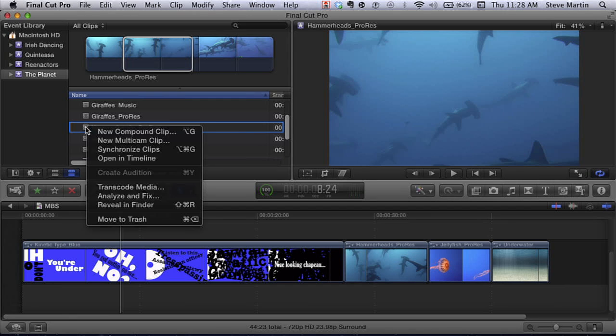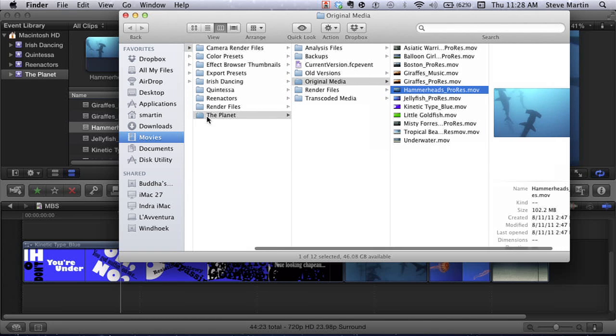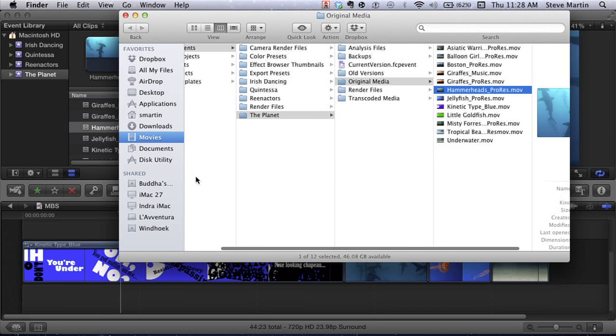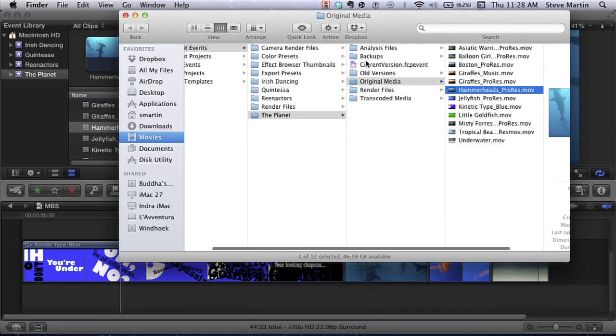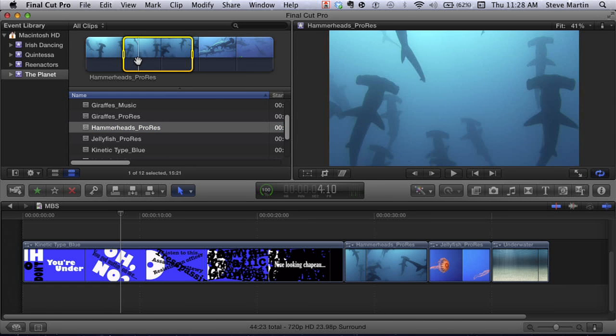Final Cut Pro 10 made it easy because all the clips are in the same place — in the event library, either the clip itself or a symbolic link to the clip. Here's a clip called Hammerheads. If I control-click and say Reveal in Finder, it'll show that that clip exists in the event called The Planet, under Final Cut Events, Original Media. Back in Final Cut, this is the database — this is called an event clip — and that clip still needs to be there for that instruction set to reference. Let's create a scenario where it goes offline.